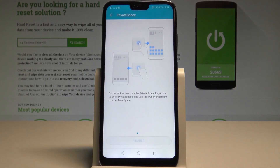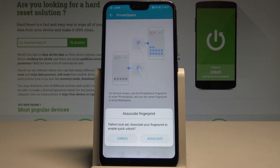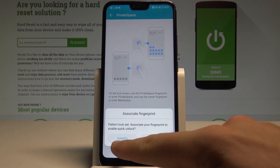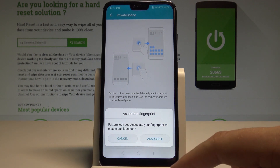The device is loading. The pattern was set successfully. You can also associate your fingerprint to enable the private space. I'll tap Cancel in my case.